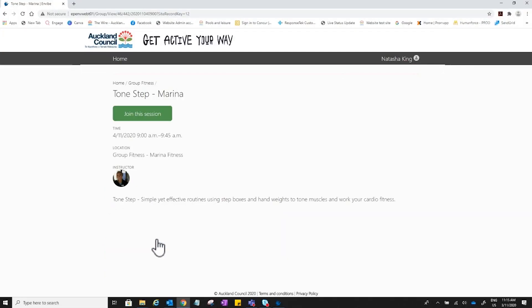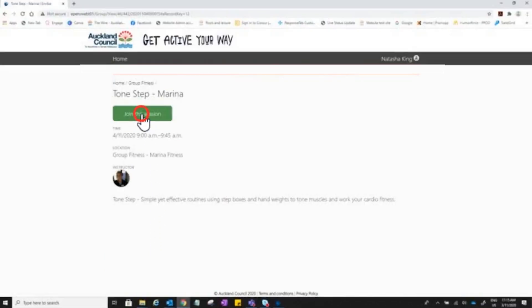To book a session, click on the class you want and the following screen will appear. Click on join this session. If the join the session button is not displayed, you will need to log in.